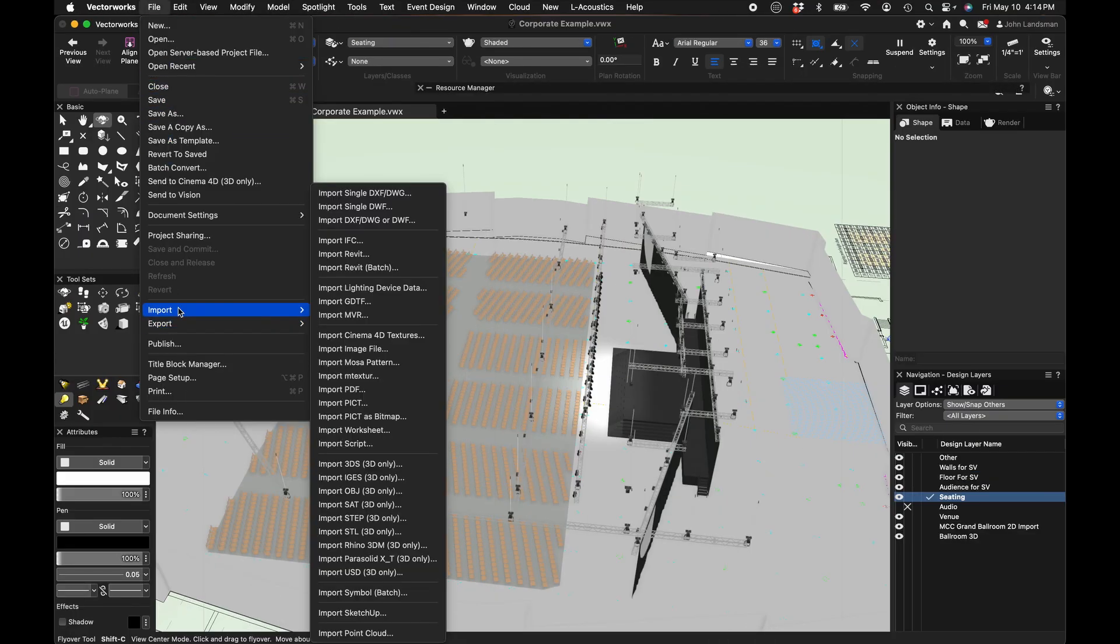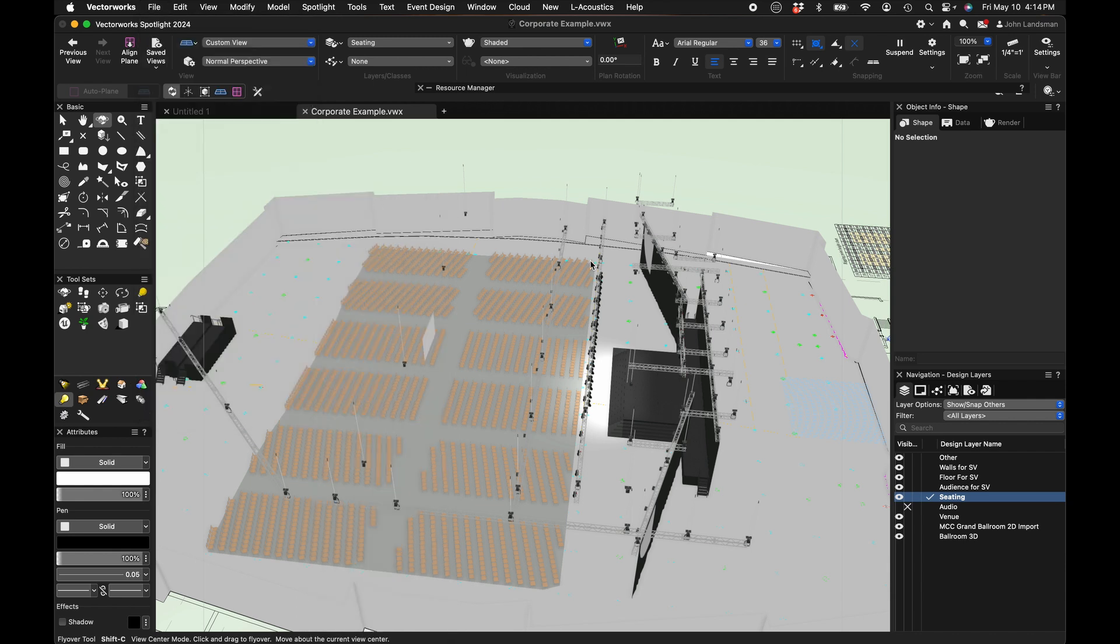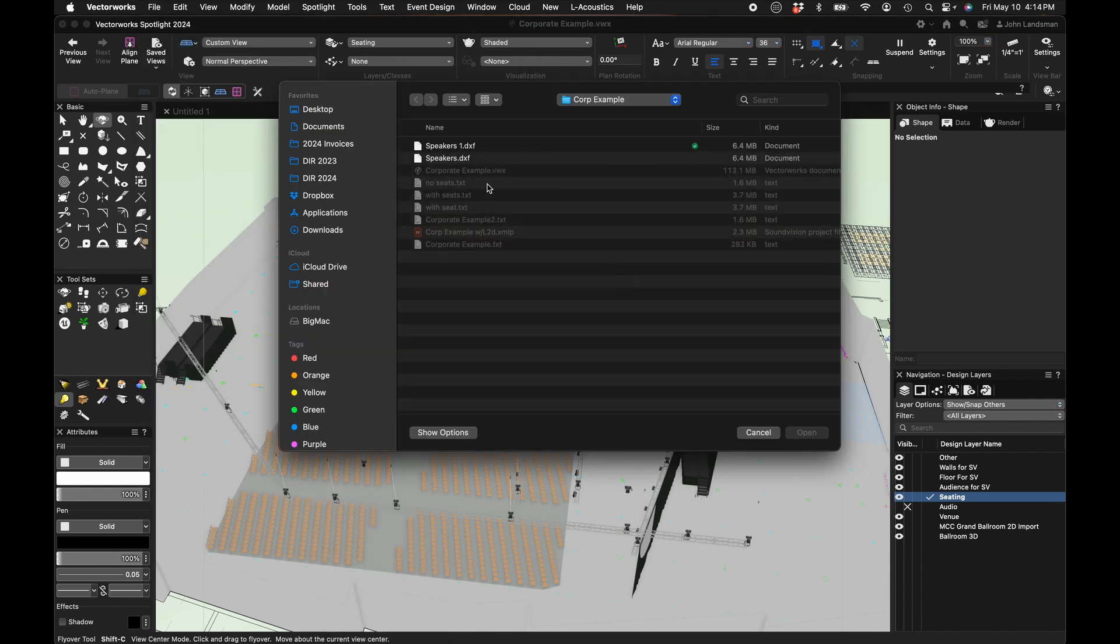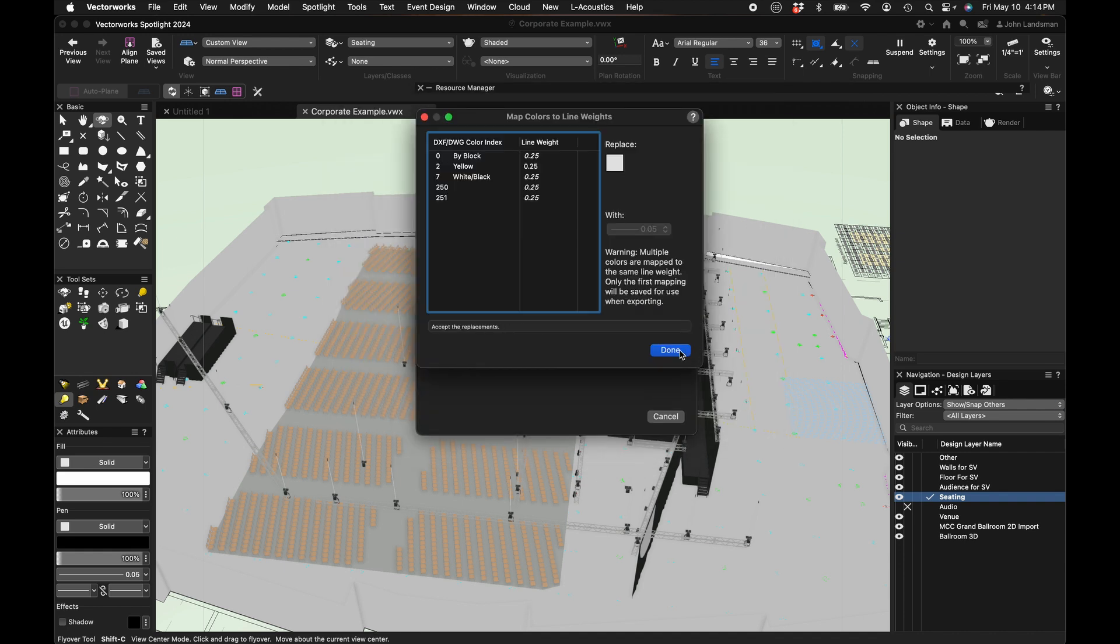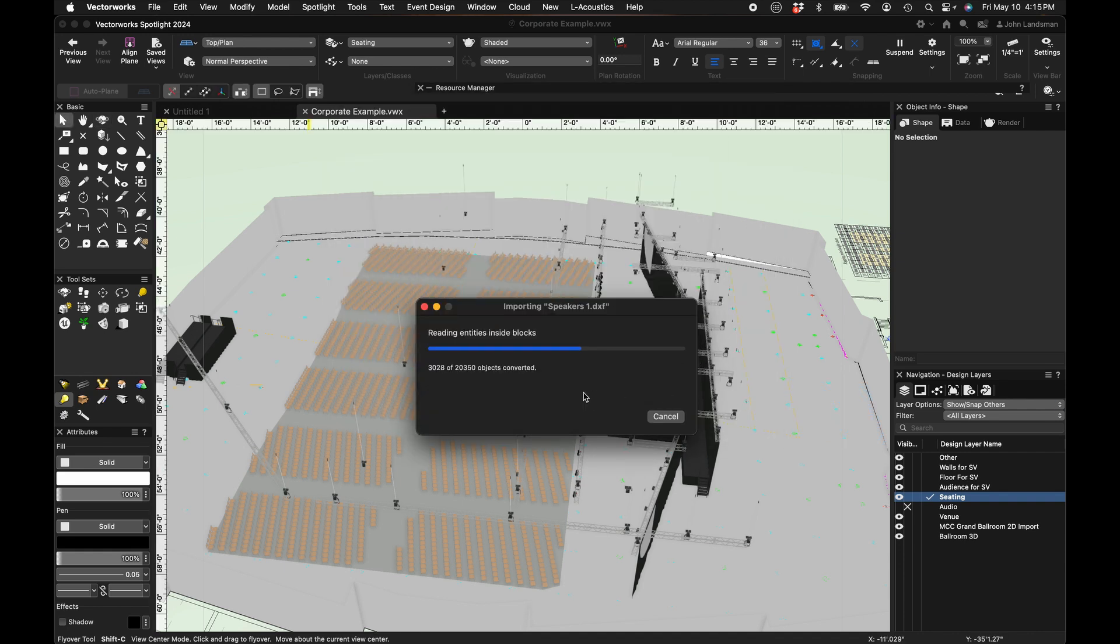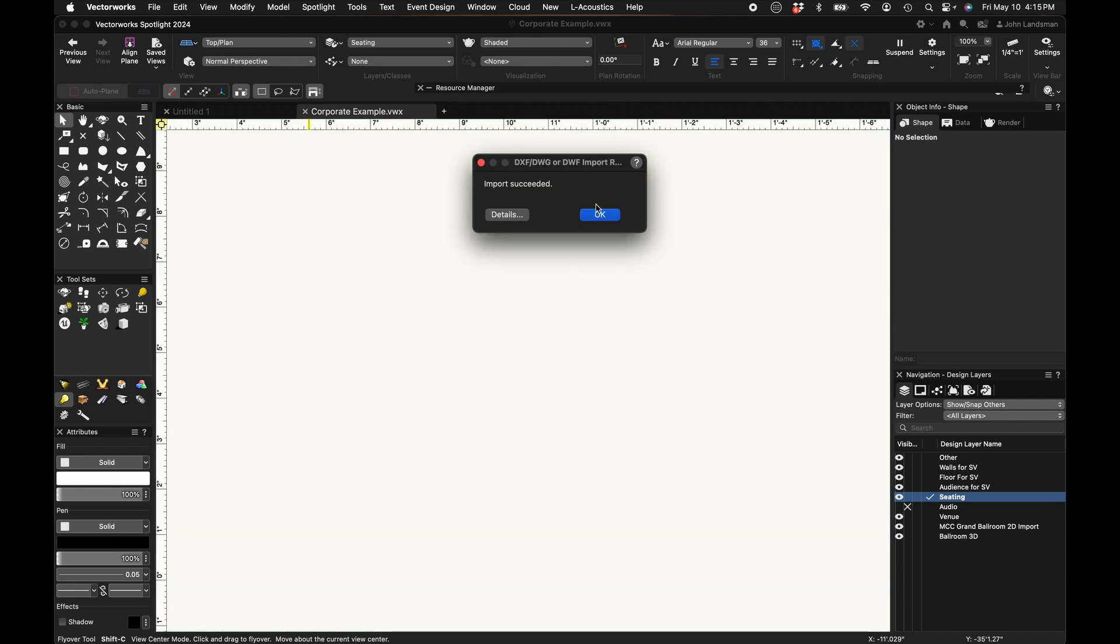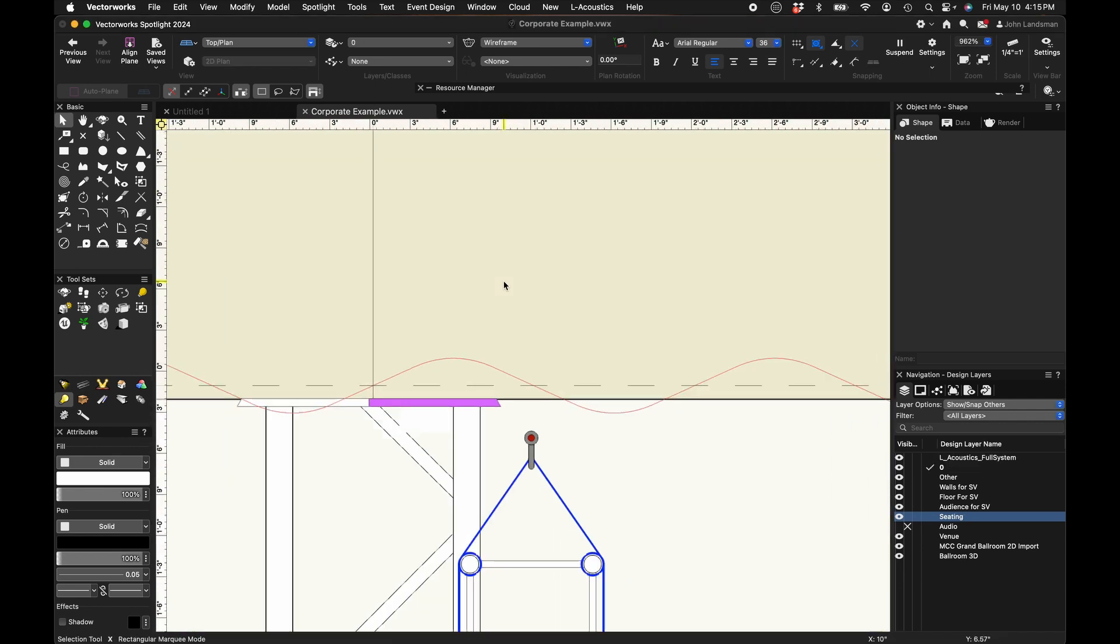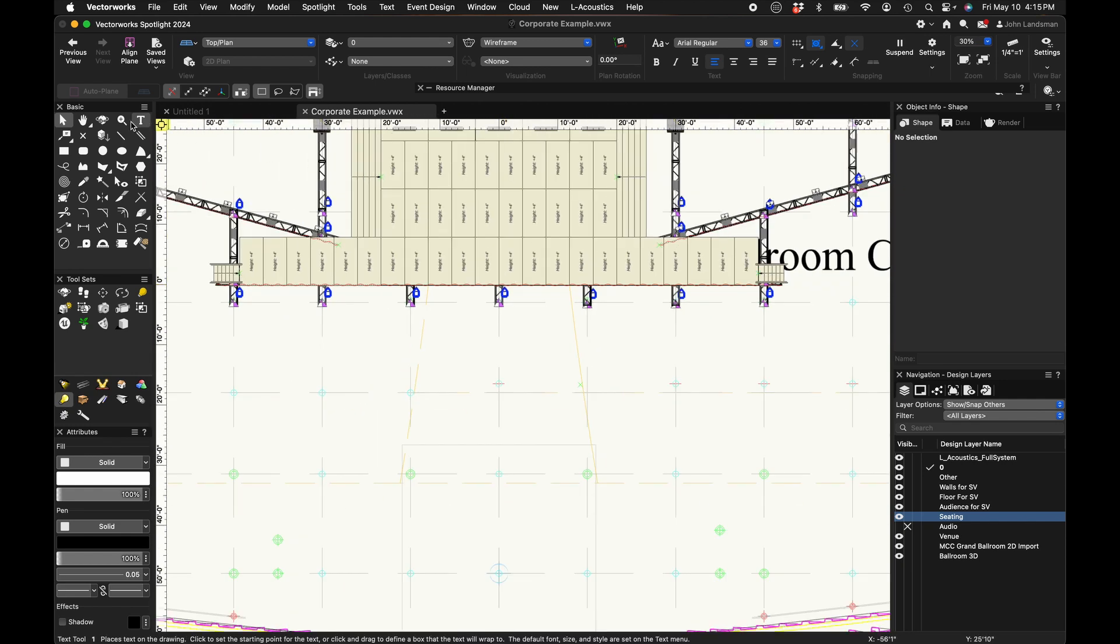So first off, kudos to L-Acoustics and Vectorworks for allocating resources, time, and their humans to help us users in this way. You see, in the touring audio industry, there's always been a pretty large database of arenas and sheds already out there, and there's a plugin for another drawing application. But in the world of corporate audio, our workflow is just a bit different.